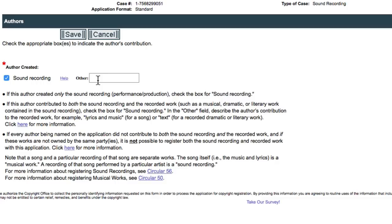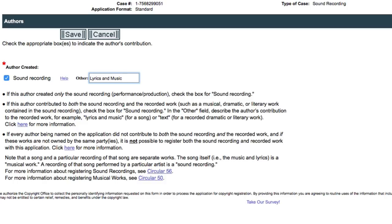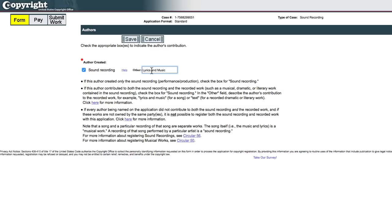So it says, if the author created only the sound recording, check the box for sound recording. If the author contributed to both the sound recording and the recorded work, so the musical work and the recorded work, check the box for sound recording. And in the other field, describe the author's contribution to the recorded work. For example, lyrics and music or text, for example. So in the other box, I'm going to type lyrics and music. So I'm copywriting the sound recording as me as the main author, but I'm also being credited for the songwriting. If I were copywriting my cover song, I would leave this blank. And that's the only, really the only difference between copywriting the cover song and copywriting the other three songs, but you have to do them separately. You have to do them as two separate claims or cases.